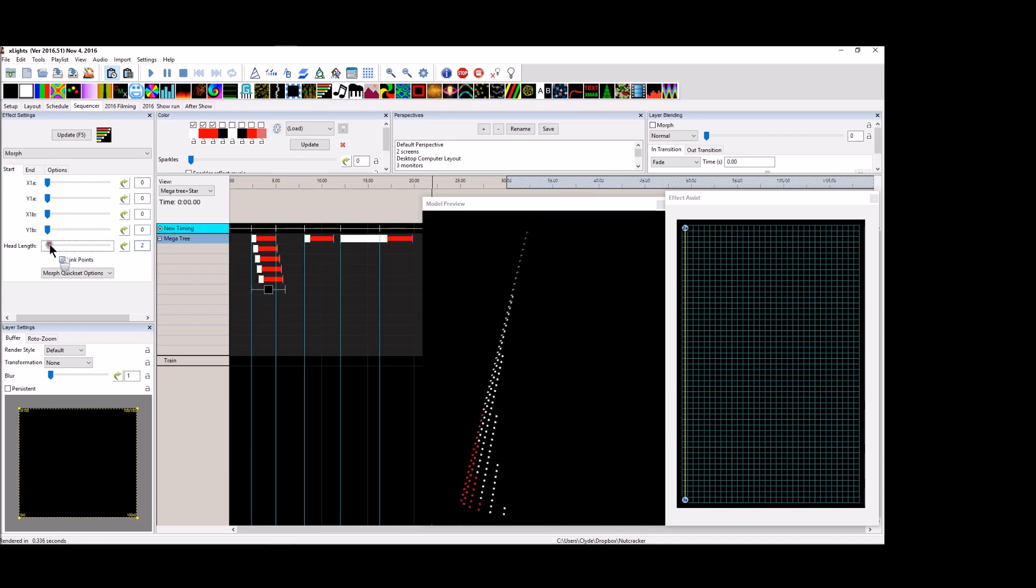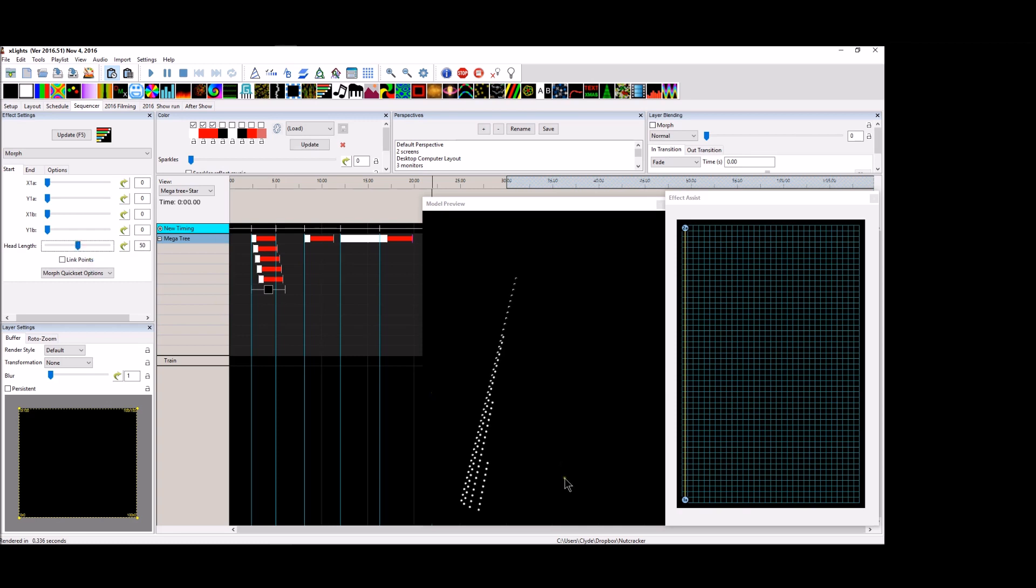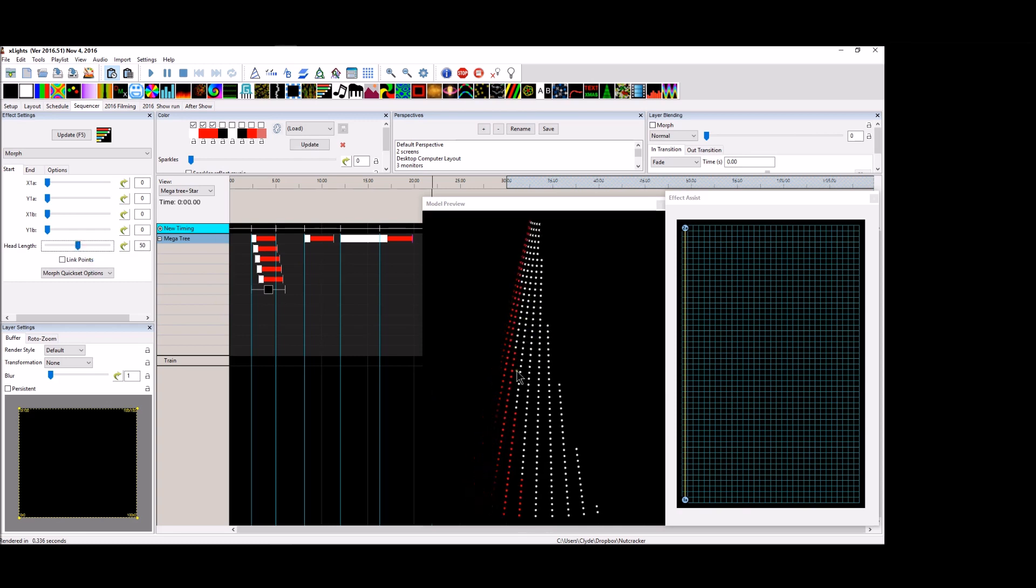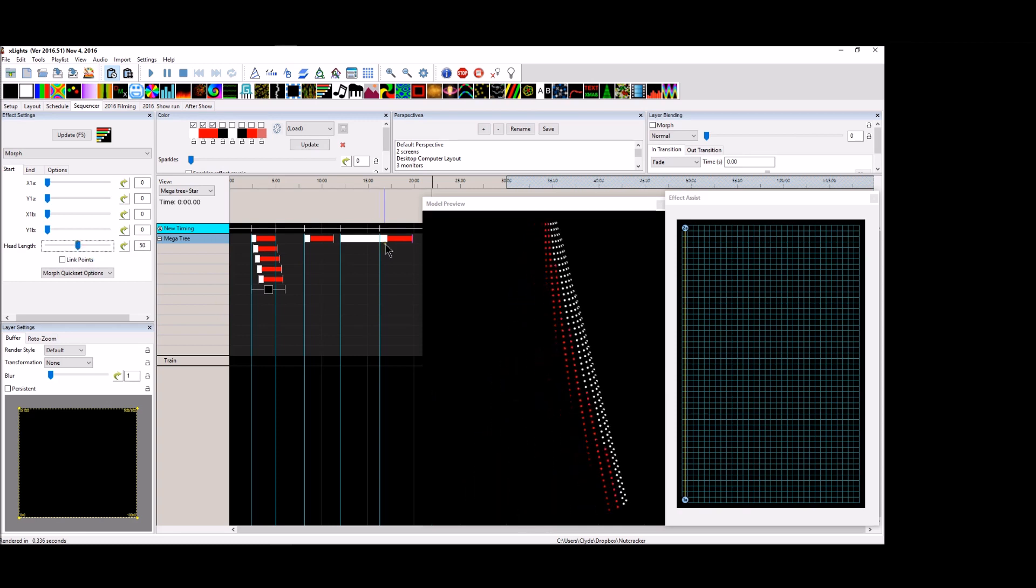Now let's take this all the way up to 50. Now it's mostly head and just a little bit of the tail. So you can see what that head does.